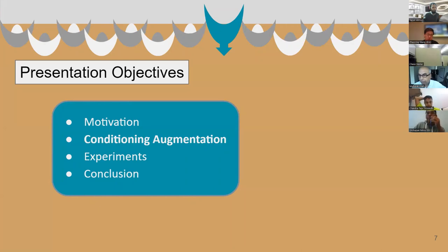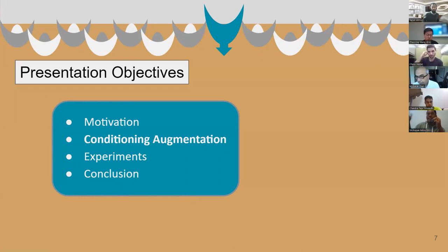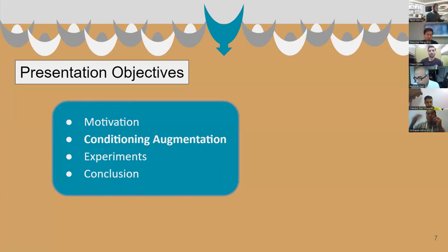Hi everyone. Before going into the details, let's just get a high-level idea of the paper, which I think will make it easier to intuitively understand the conditioning augmentations better, which is the main part of this paper.